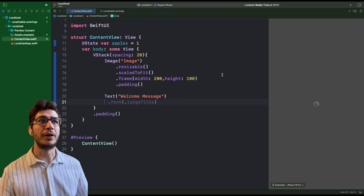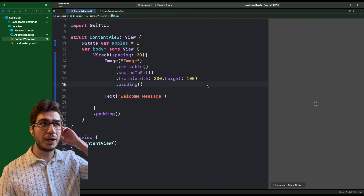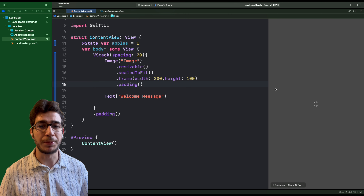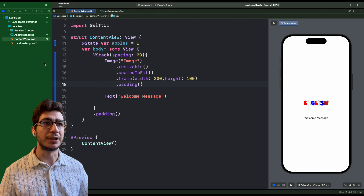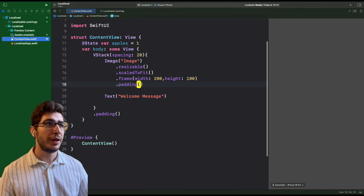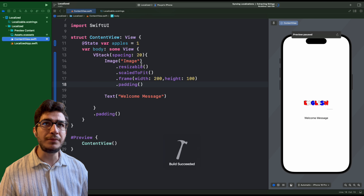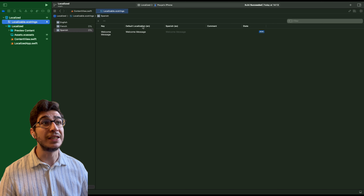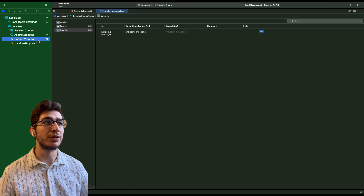Now I want to delete all the old localization example files we created and move on to the new approach. Let me move those to trash. Now in the project, create a new file and this time we're going to use the String Catalog. Select String Catalog, hit next, and name it 'LocalizableString'. Here we have it. As you can see, by default it's already set up with English, French, and Spanish.